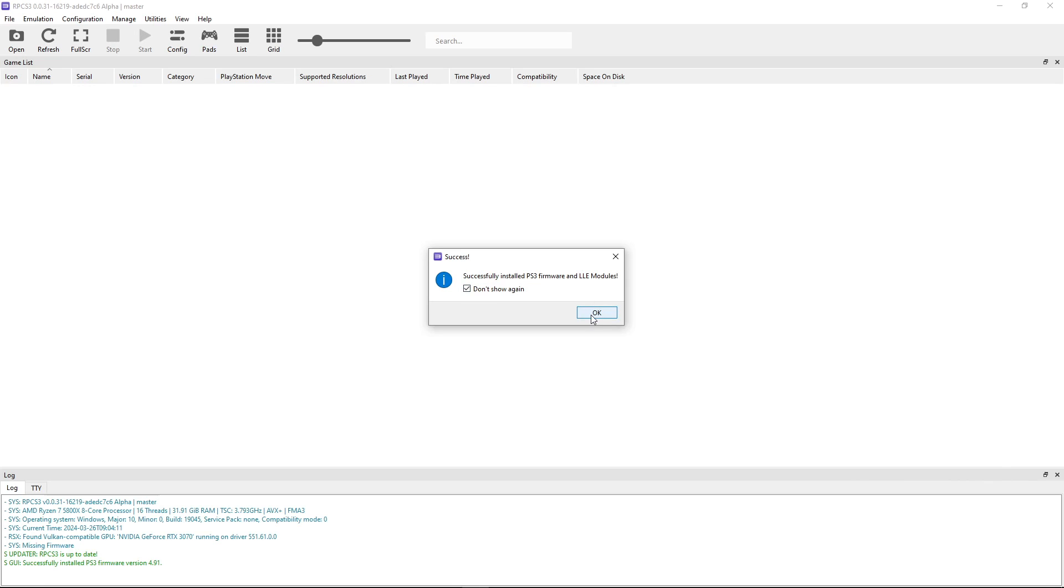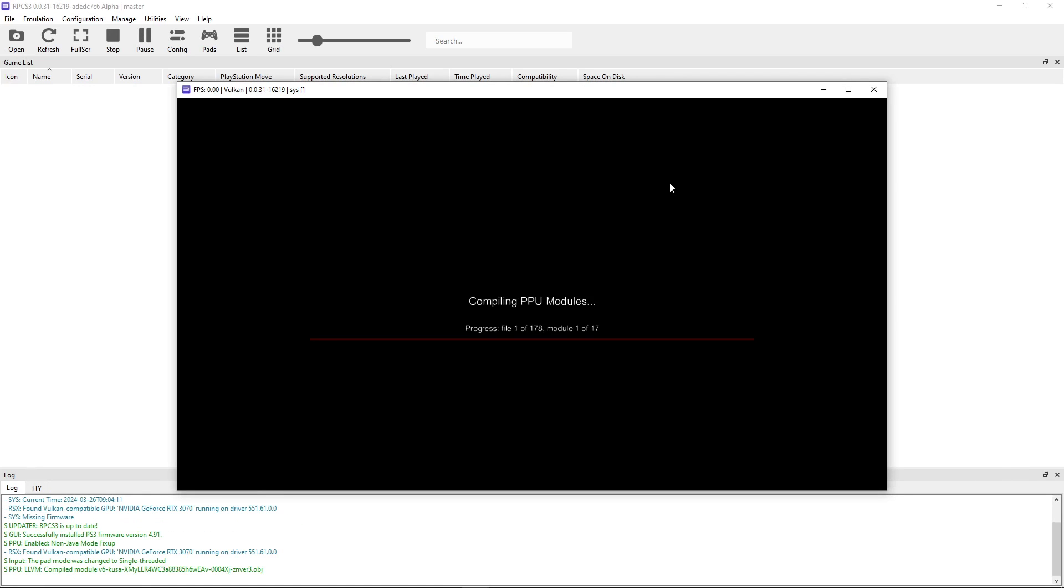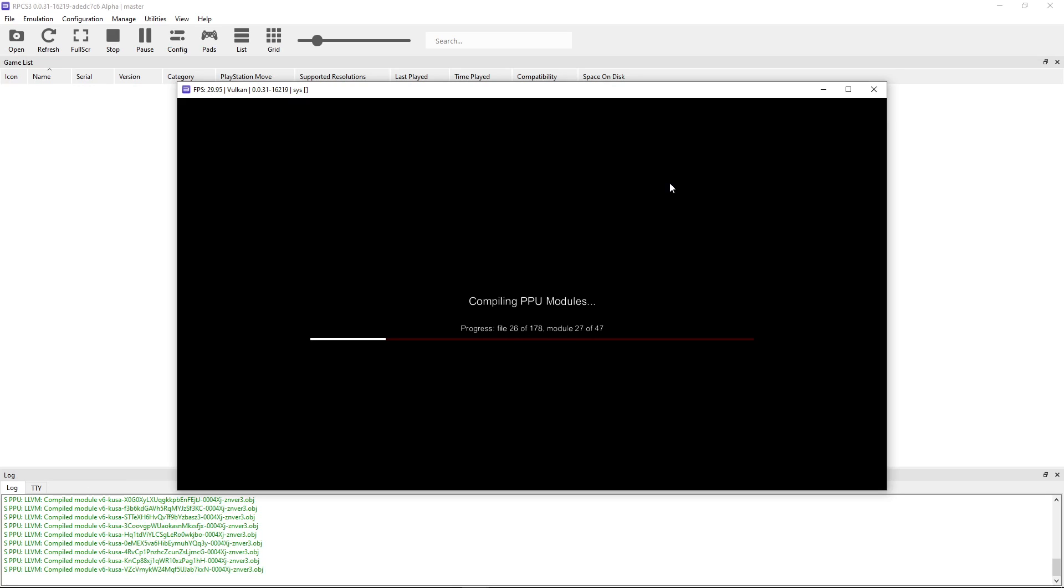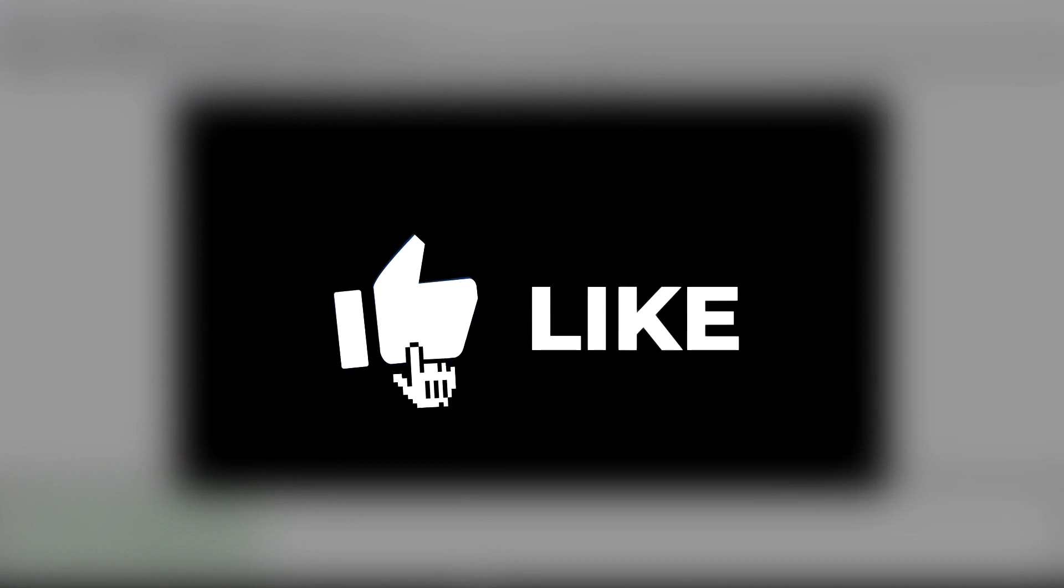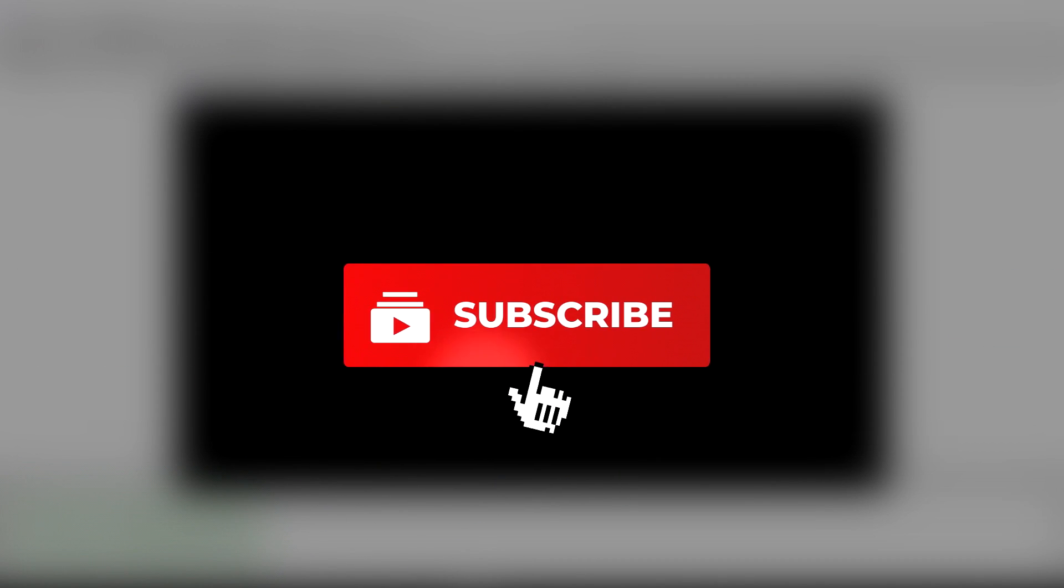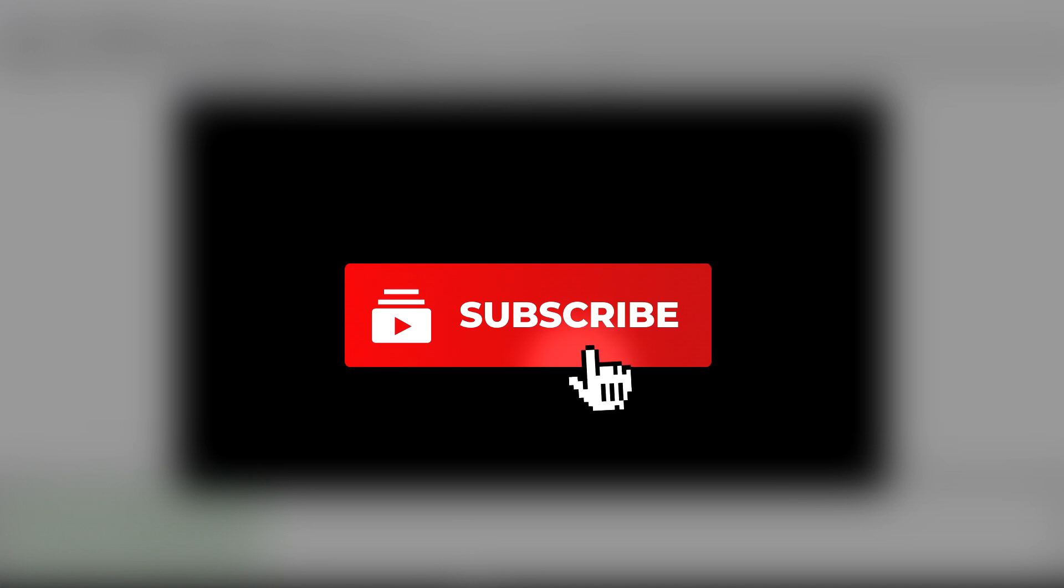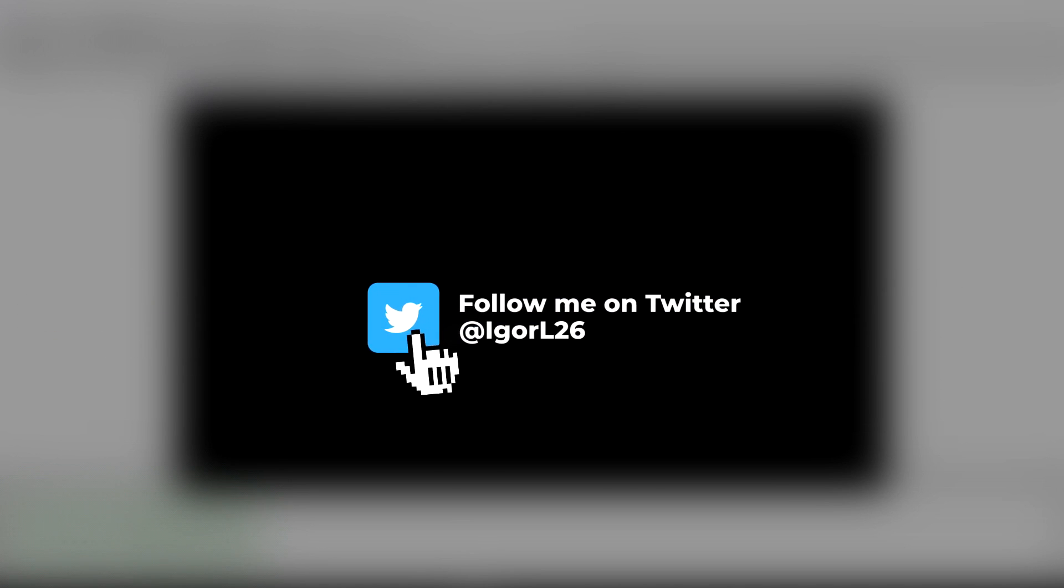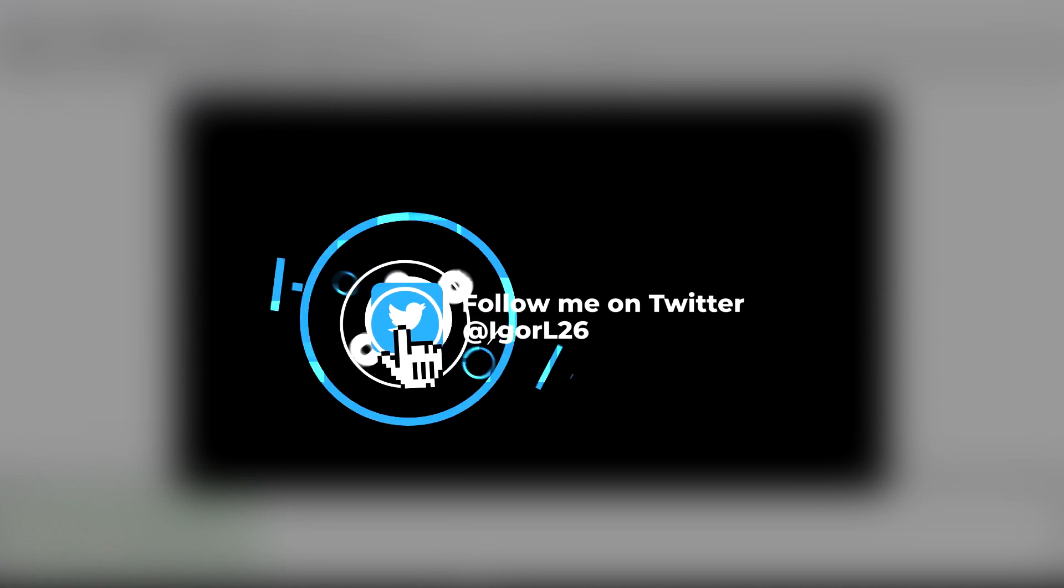Click do not show again and then click OK. Now it will install these PPU modules, but this shouldn't take long. While you wait for it to finish, this will be a good time to subscribe to the channel and also leave a like on this video. I would really appreciate it.